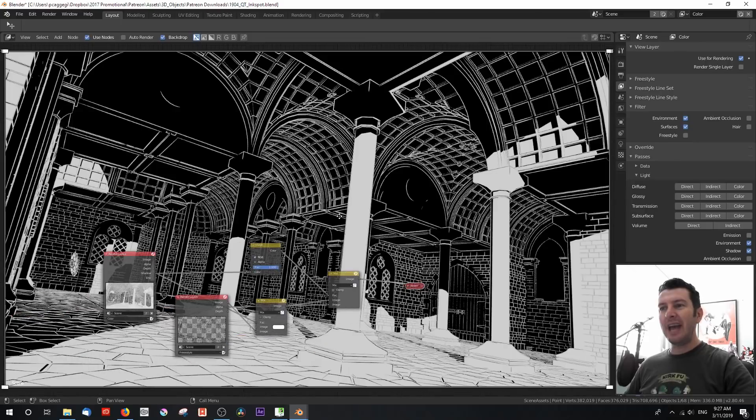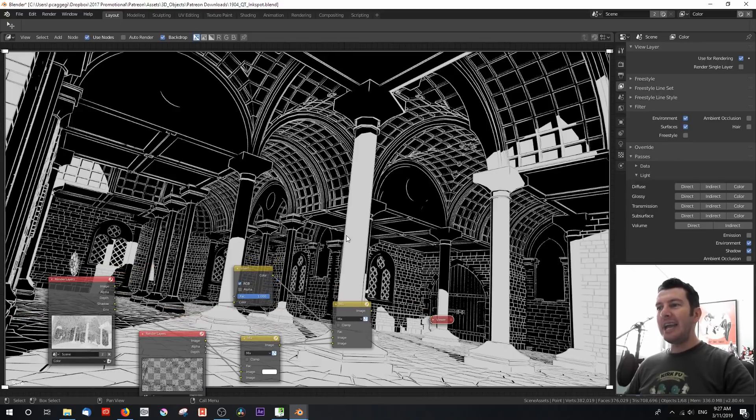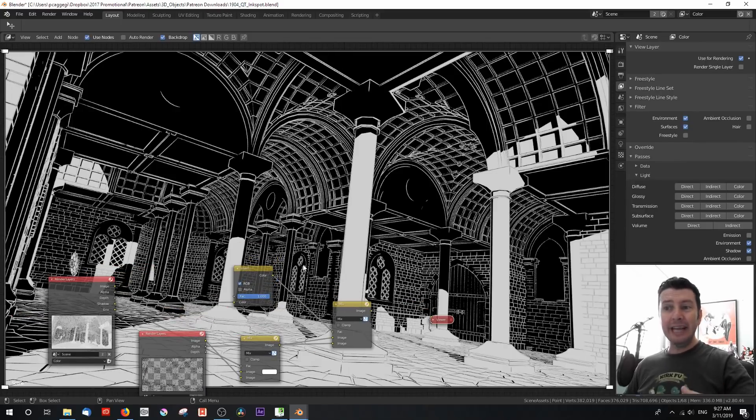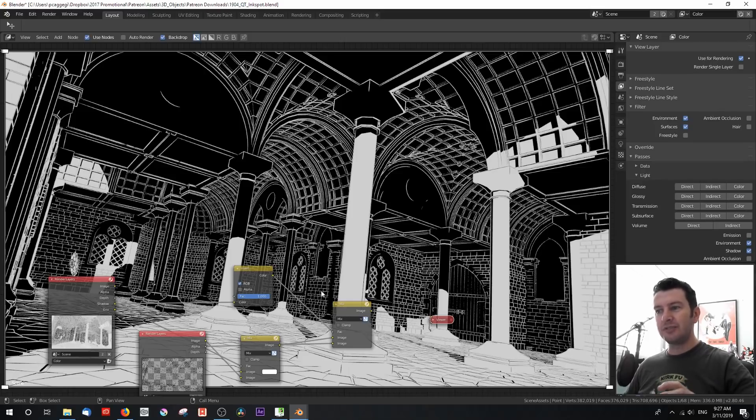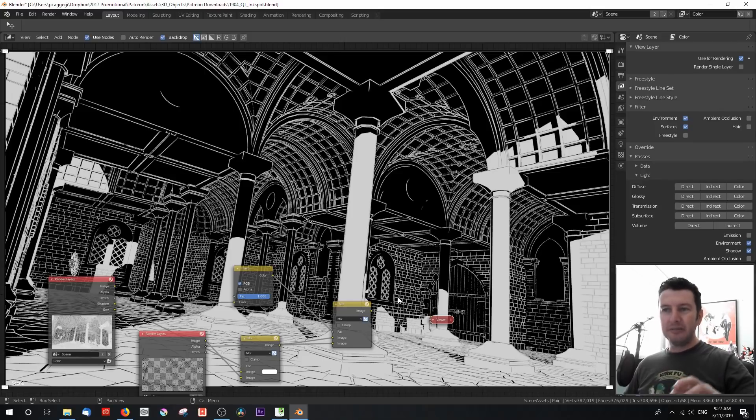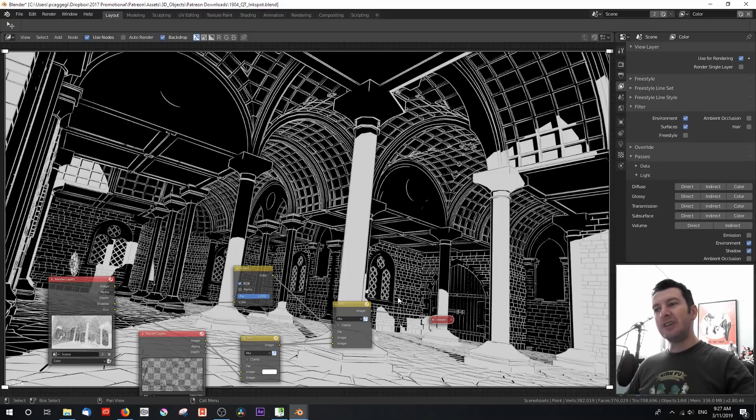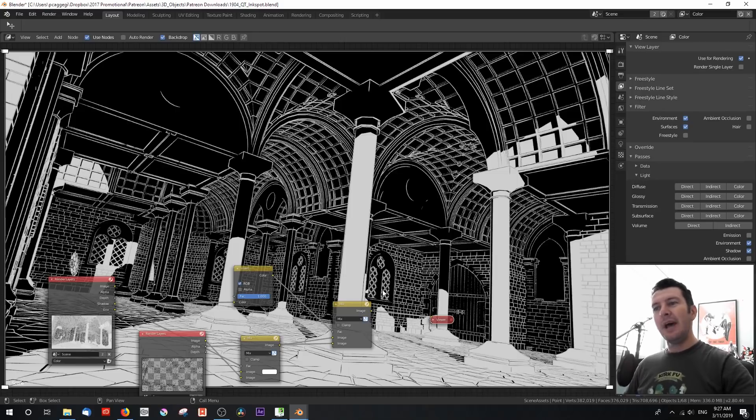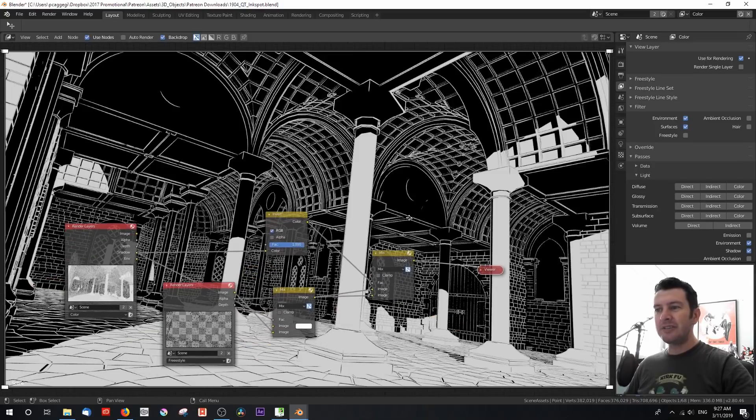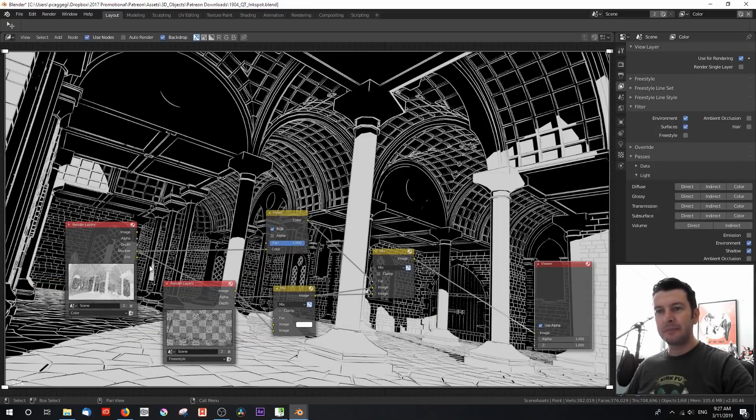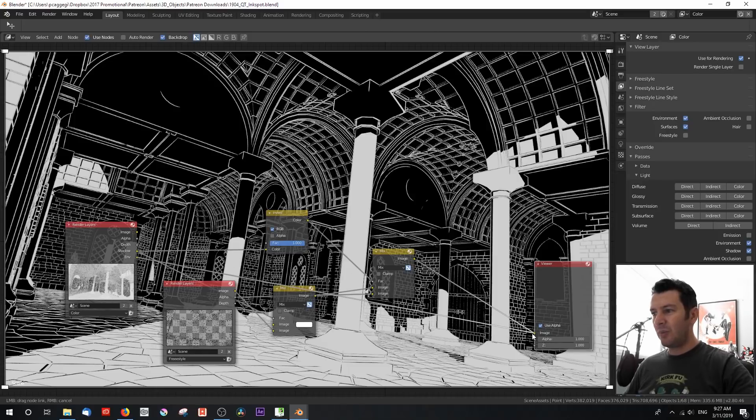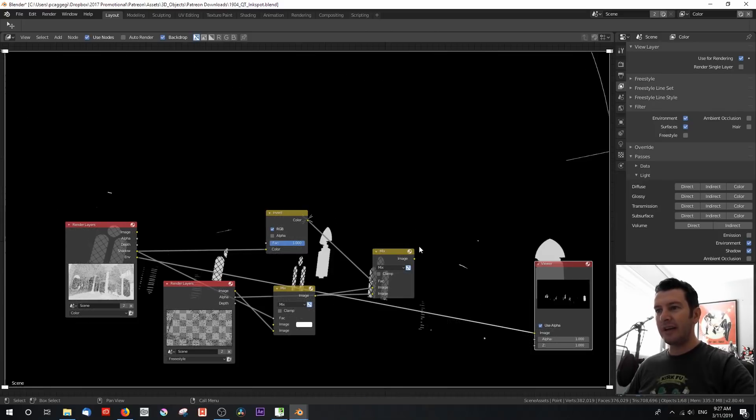And there we have a basic ink spot, if you will, or an inking pass with this wonderful sort of mixing of white lines over black, black lines over white. But to just give it that value add of a black and white image, I'm going to go ahead and use our environment pass.